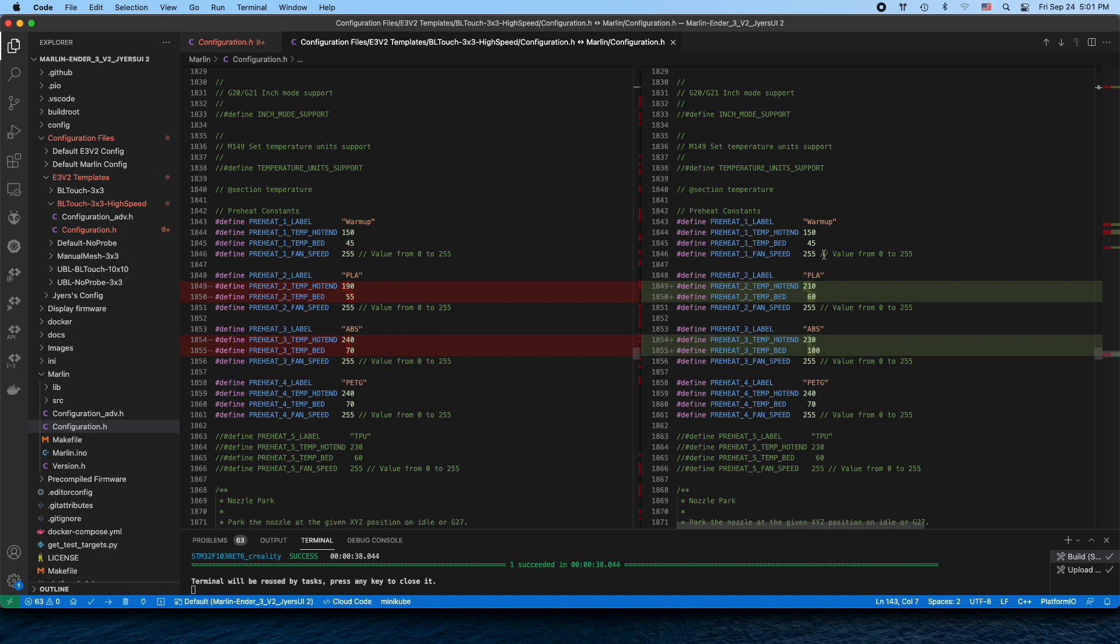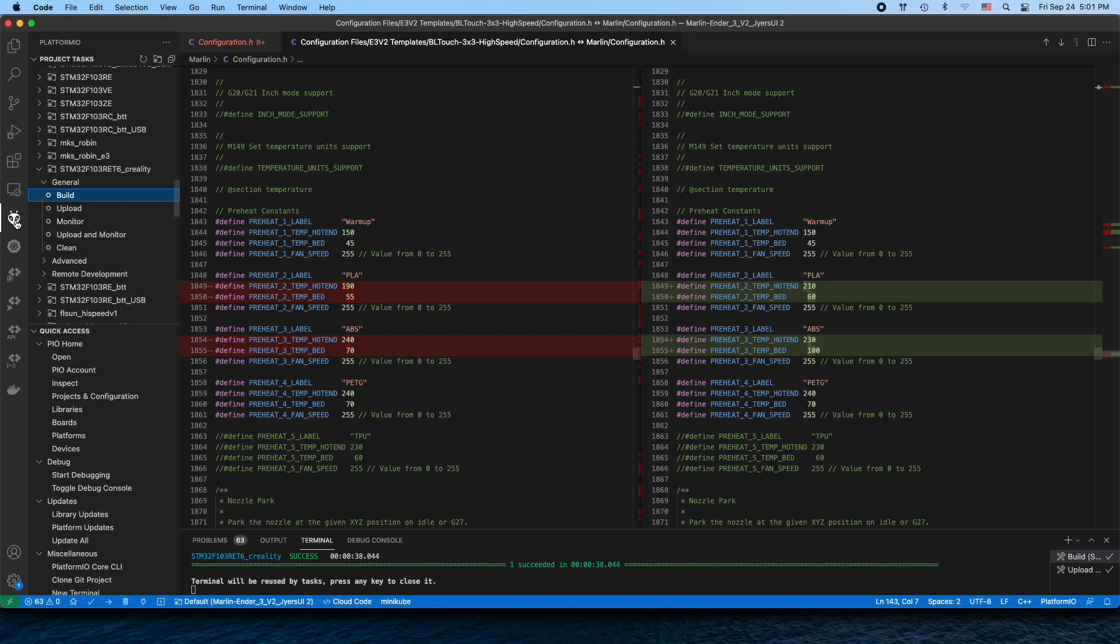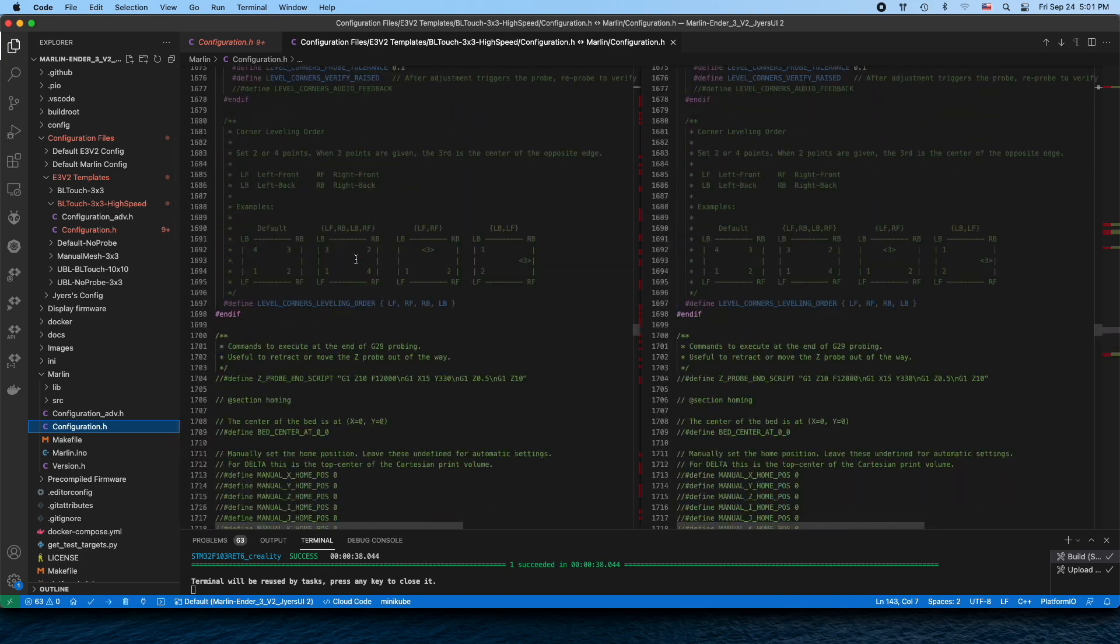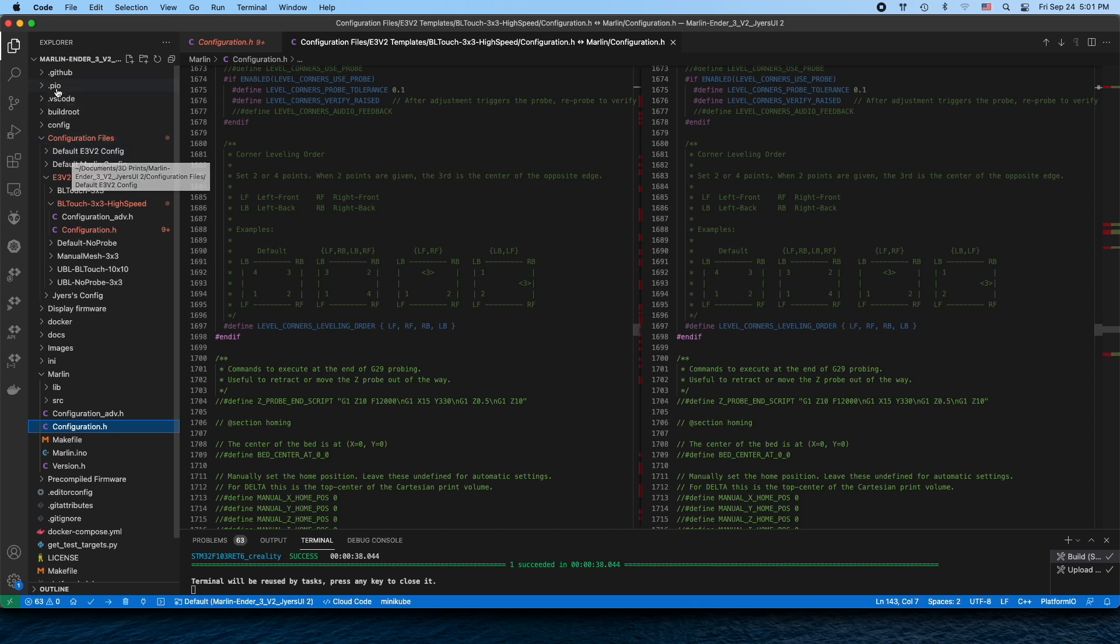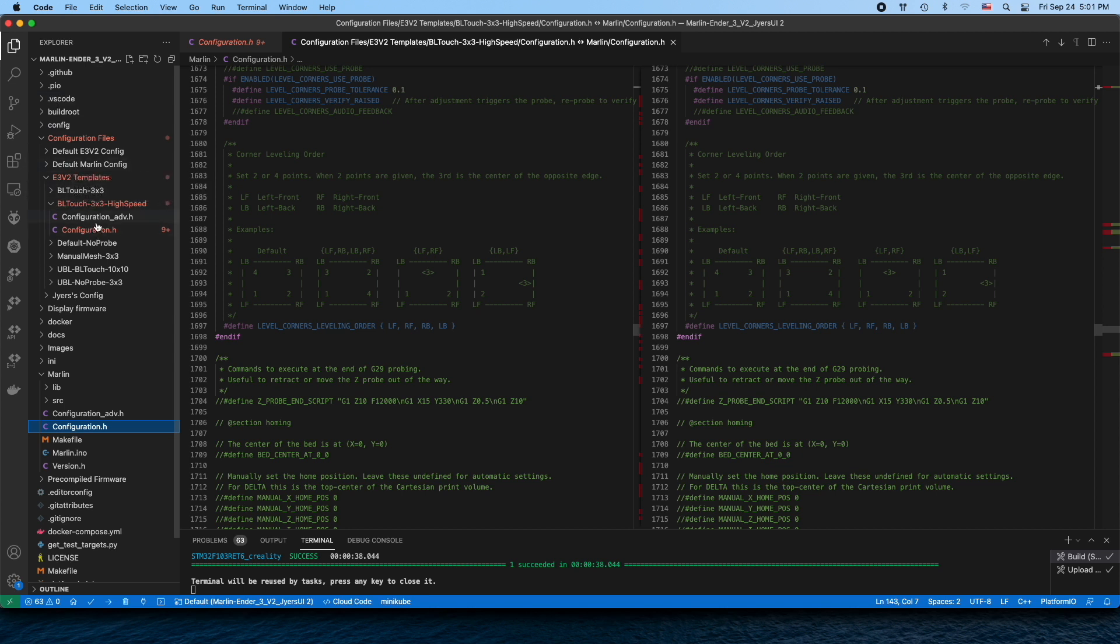I compile it with PlatformIO to compile the firmware. This is the only changes I made in order to make this whole thing work, and this is from the Marlin Jyers GitHub repository. Everything as it was, I just copied those two files in the Marlin directory and then replaced those two lines.